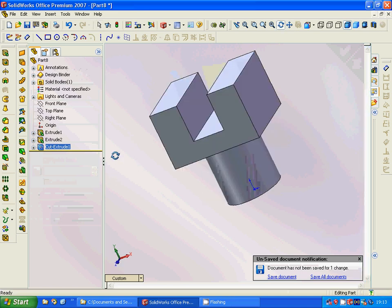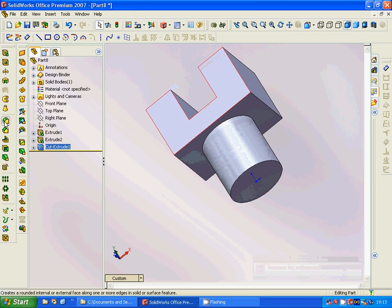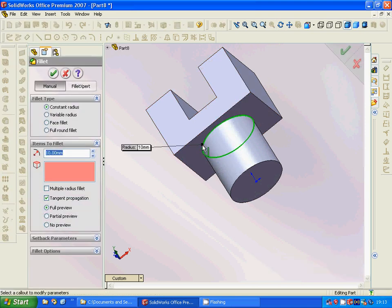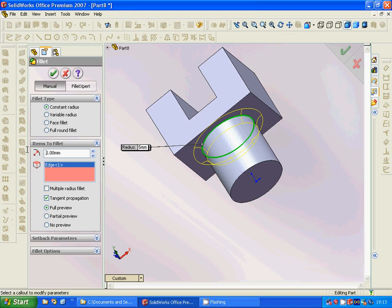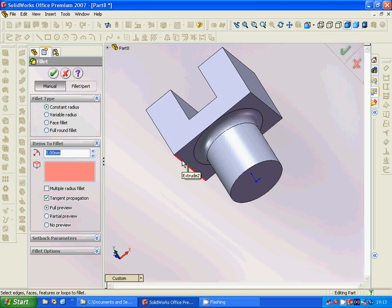Now we have our part and we are going to use a fillet. The fillet radius must be five, because ten is very big. We can see full preview and partial preview. With constant radius, you can apply fillet here and here.